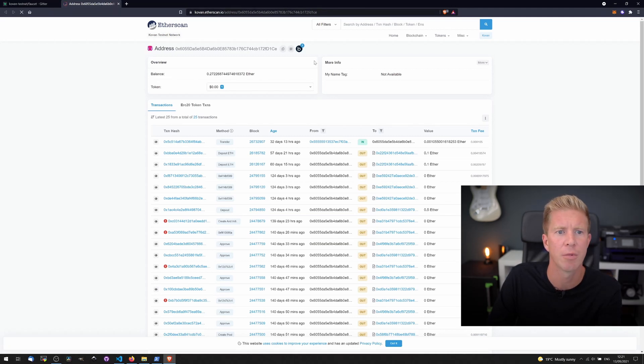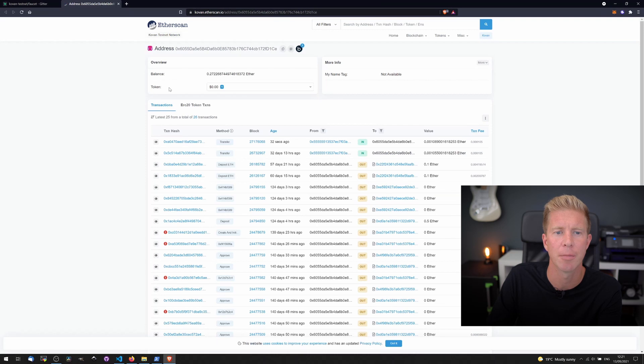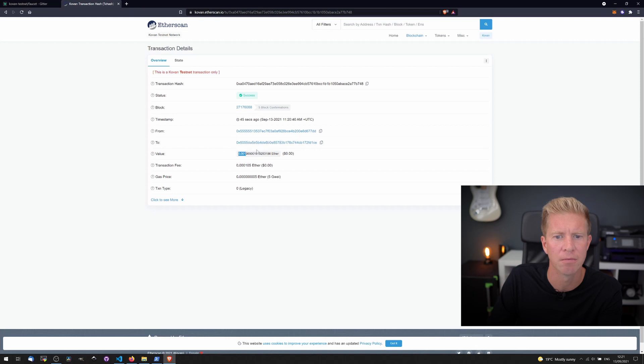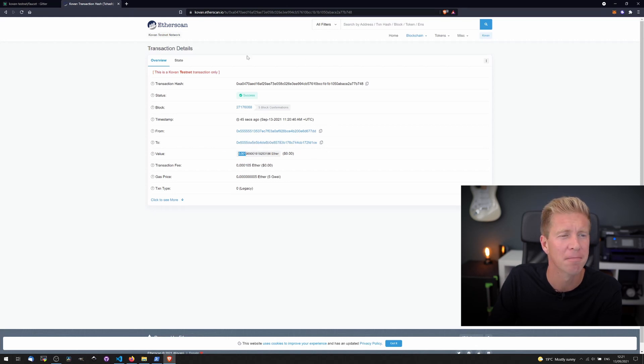Press this and wait for the transaction to come in. And there we go, they sent us 0.001 ETHER which isn't a lot but it's enough to deploy a few contracts.